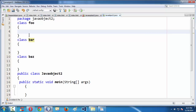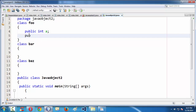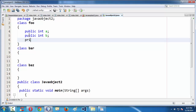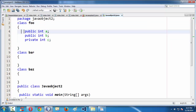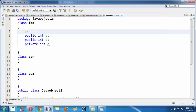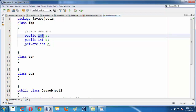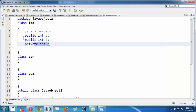Coming back to the IDE, I have taken three different classes. Let us add some variables to the Foo class. So first let me say public int a, and public int b. Now let me create another variable using the private access specifier. Here we have three different variables within the Foo class. These are the data members. Data members are normally defined with the public access specifier, but if you want to restrict their access within the class, you need to use the private access specifier.